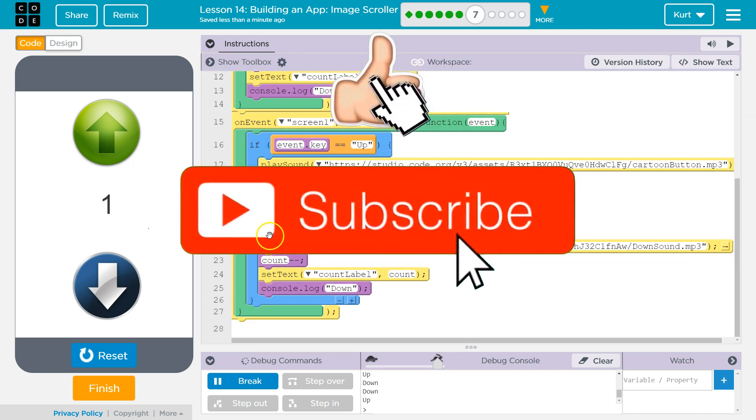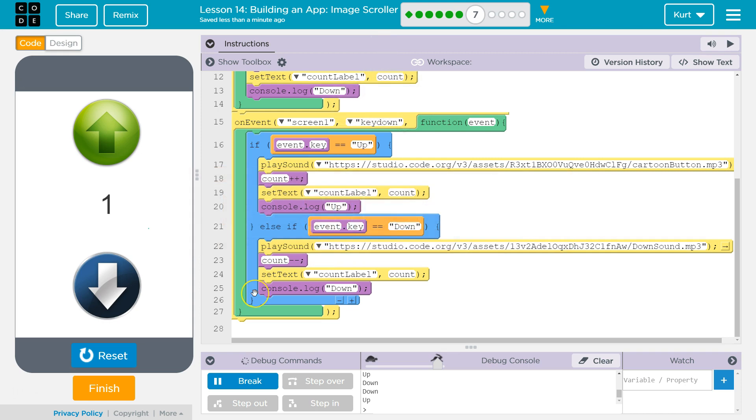So, we were just adding these if and else if and then copying the code. Great. Let's keep going.